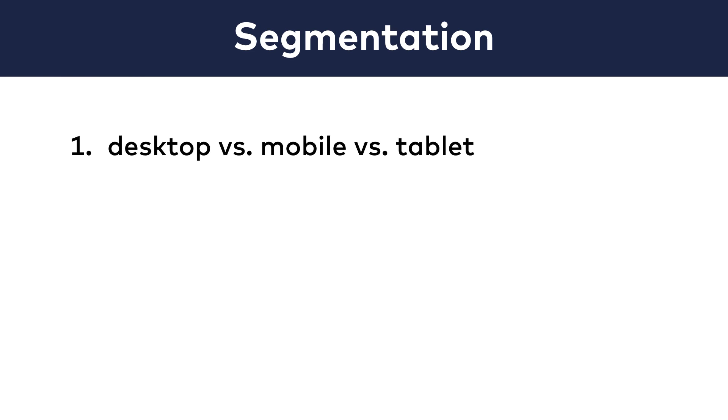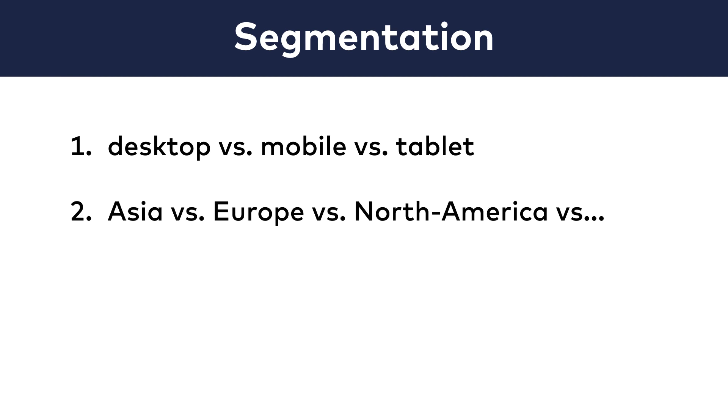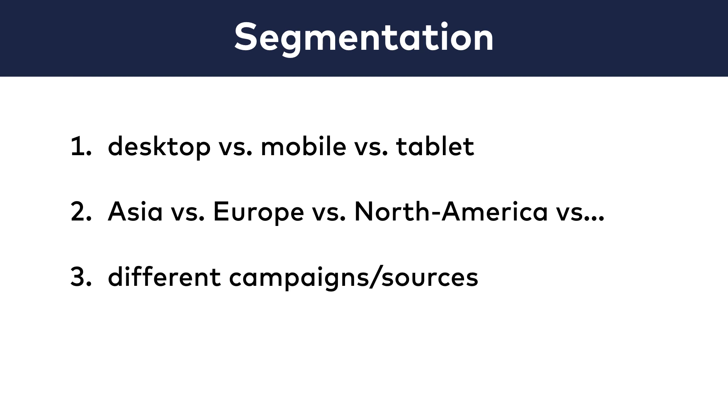The difference between desktop, mobile, and tablet users. The difference between visitors from different locations, especially at the continent level, so Asia vs. Europe vs. North America and so on. The difference between users who came from different campaigns or sources to your website.